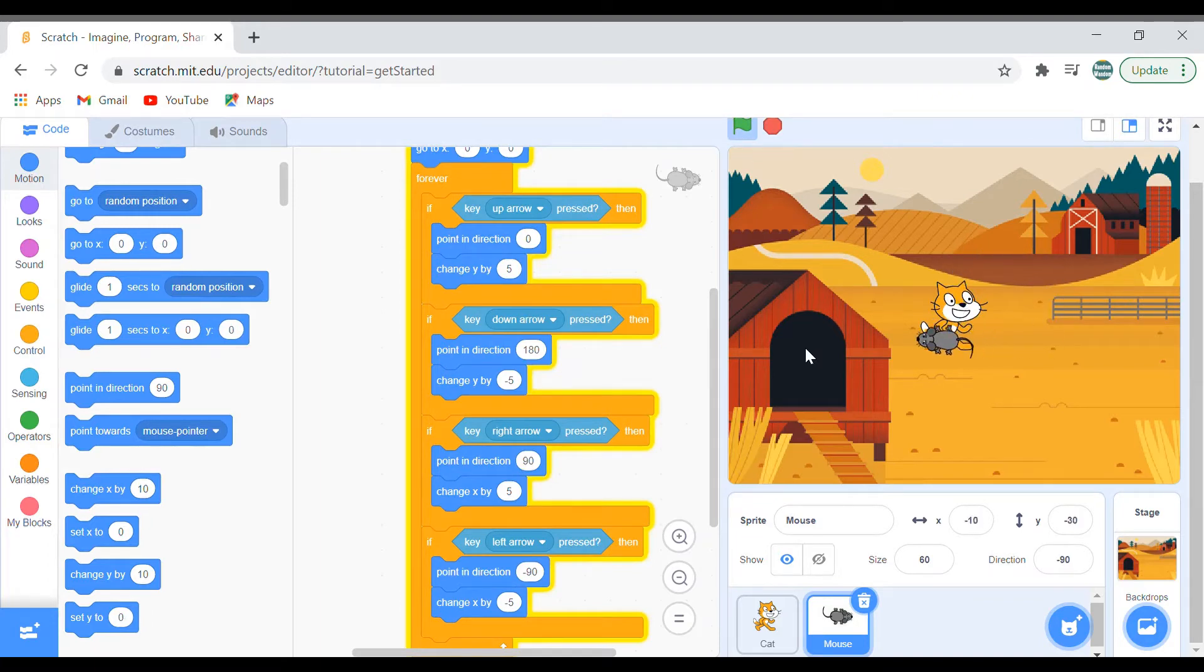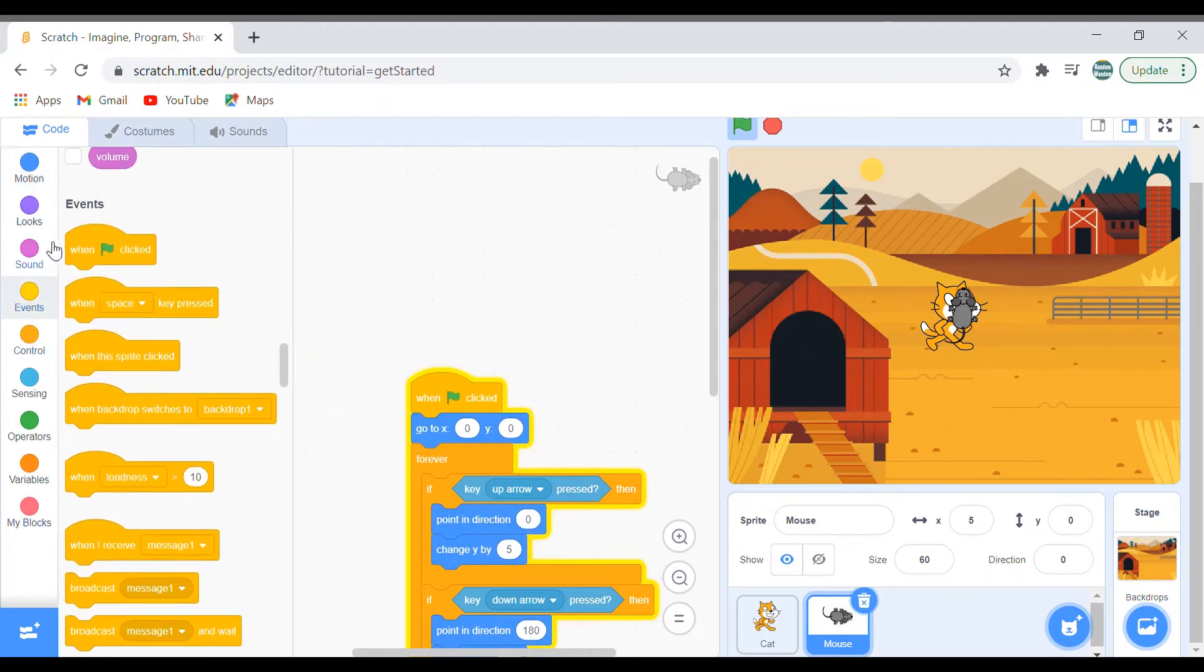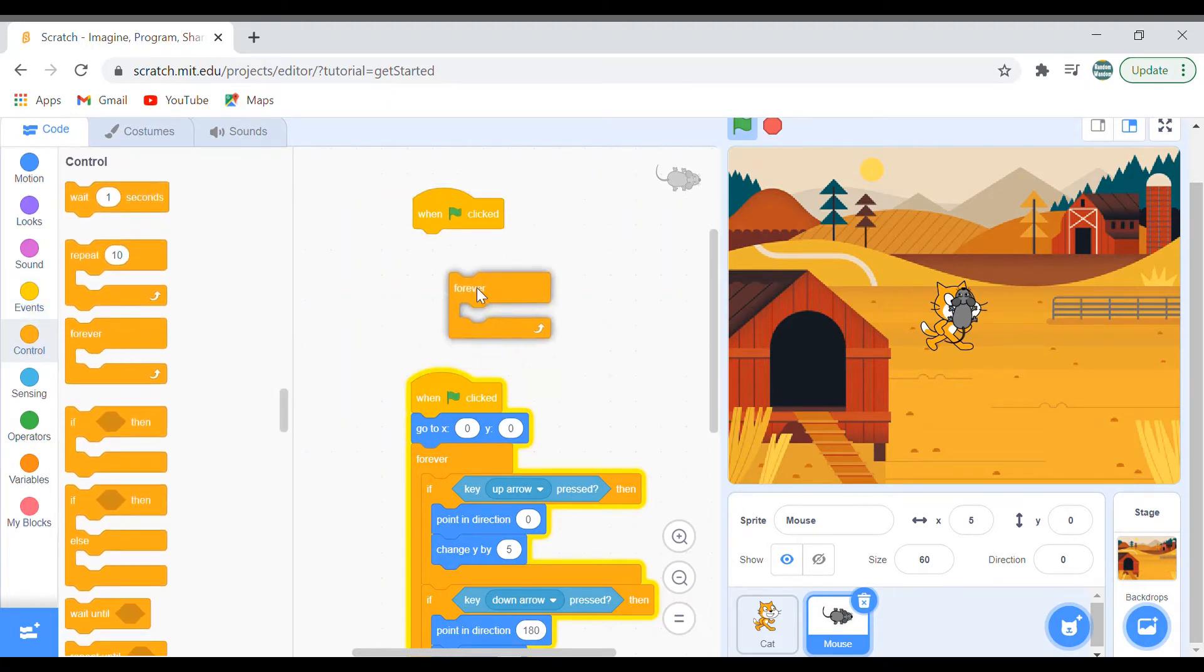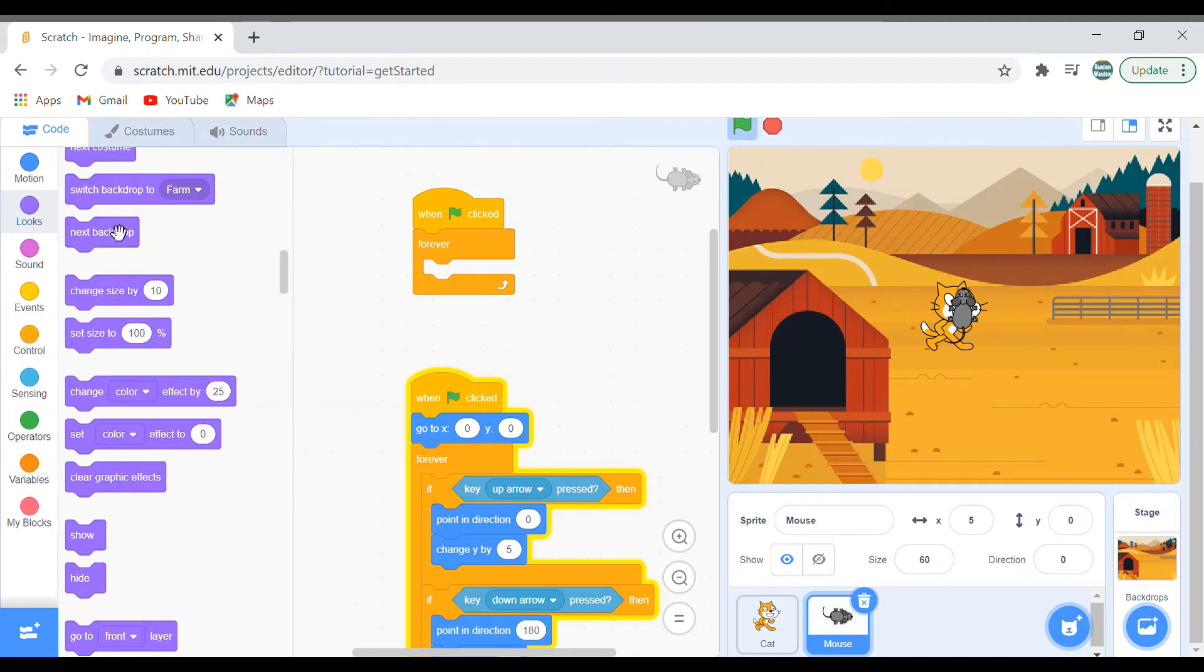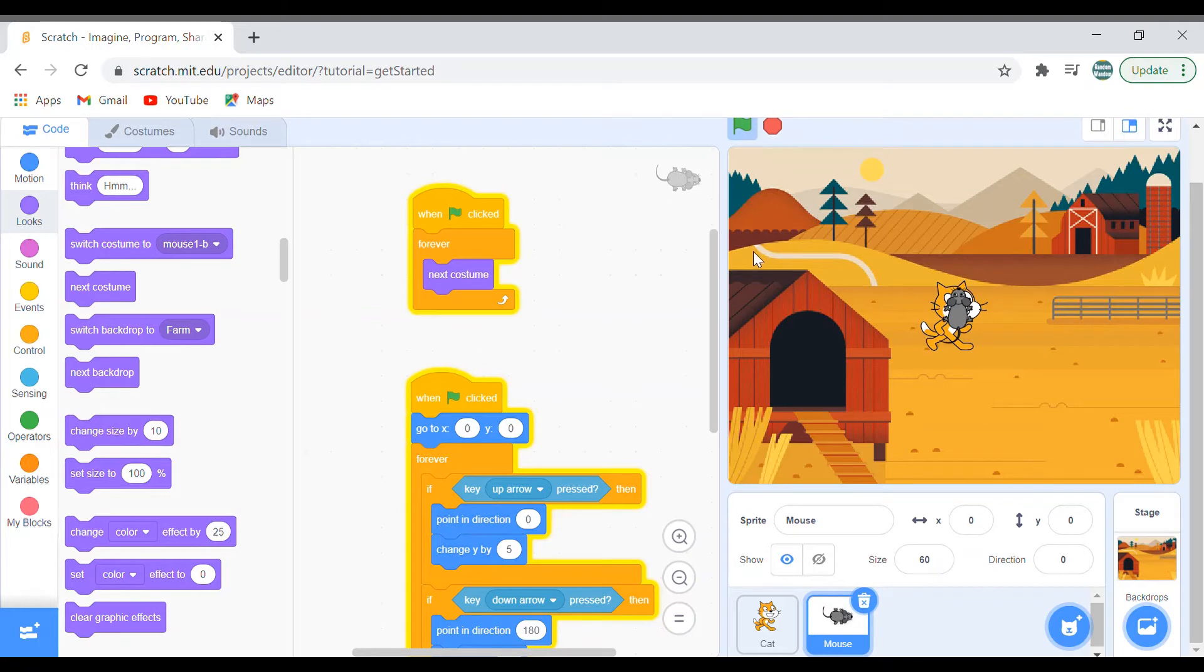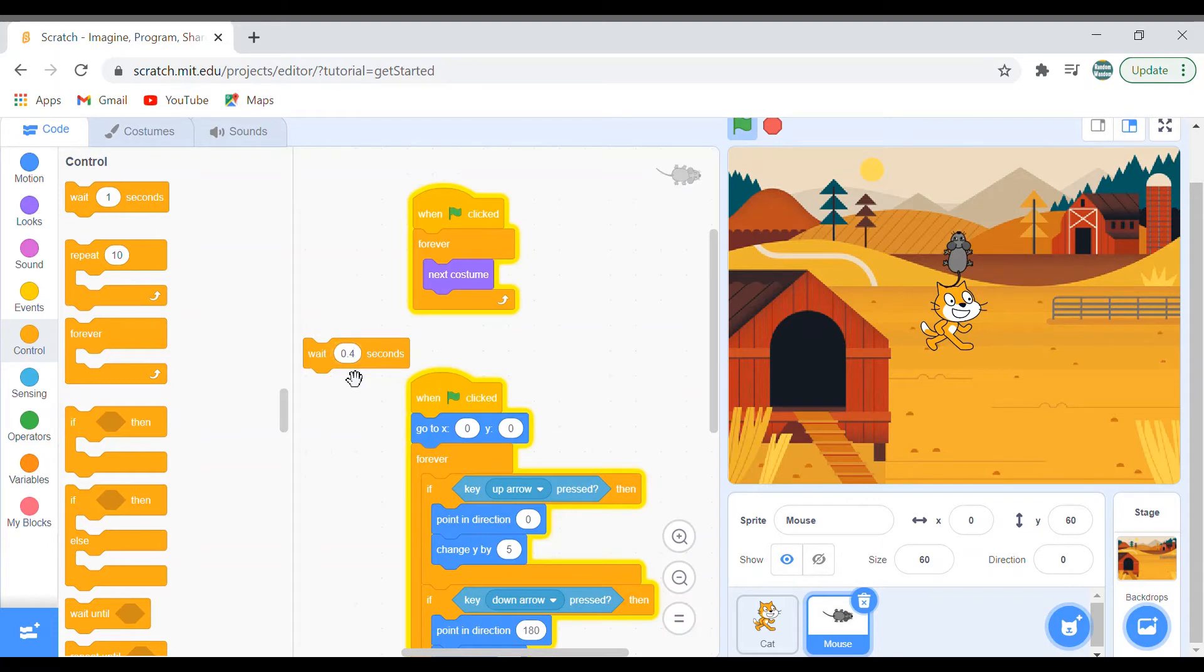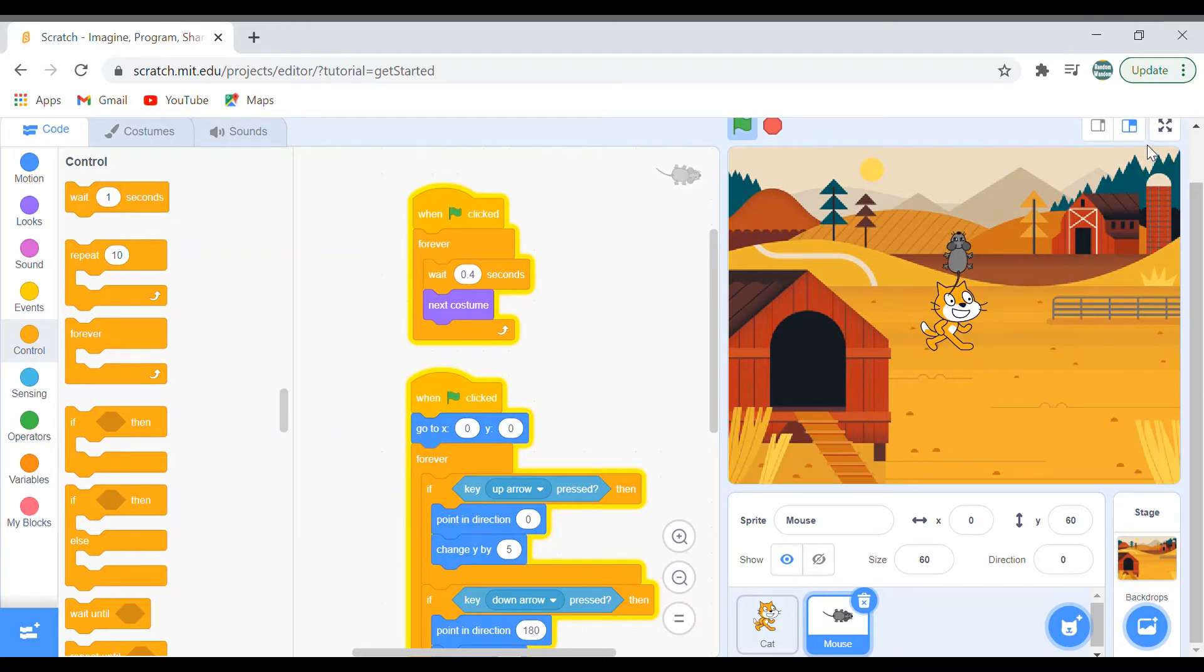But it's in the same costume. Let's change the costume also. So bring out another when green flag clicked, bring out a forever block, and say next costume. But it's changing its costume rapidly. Let's put some wait. We'll say wait 0.4 seconds. Let's check it out. Yeah, yes, this looks good. Let's continue.